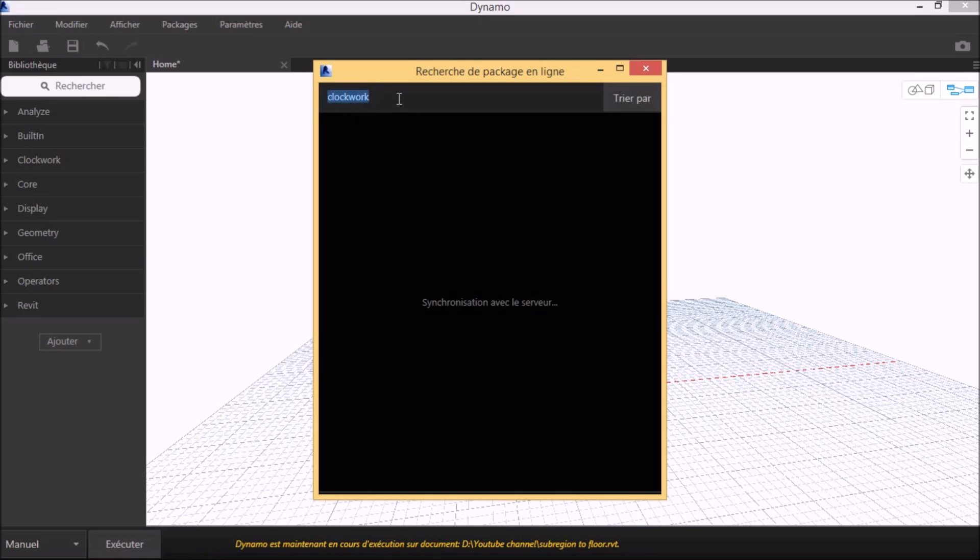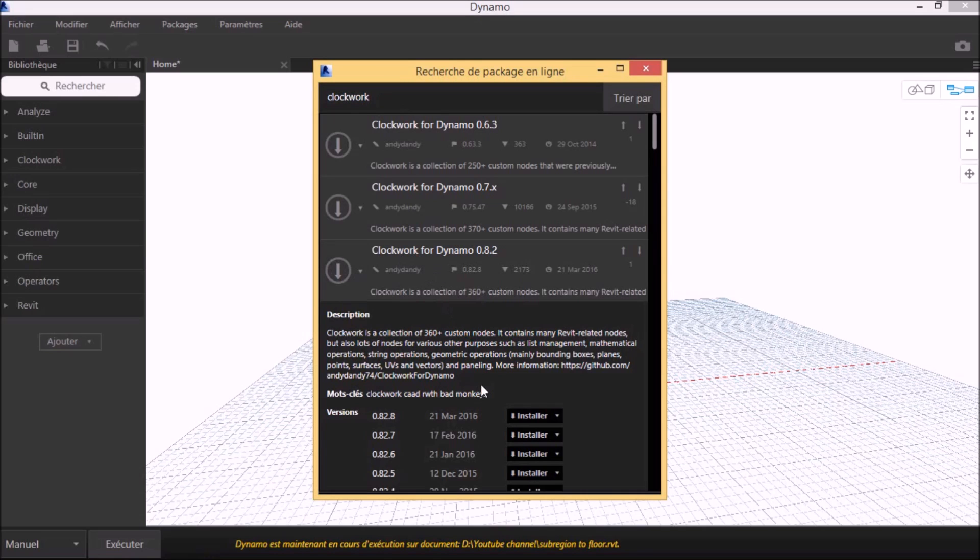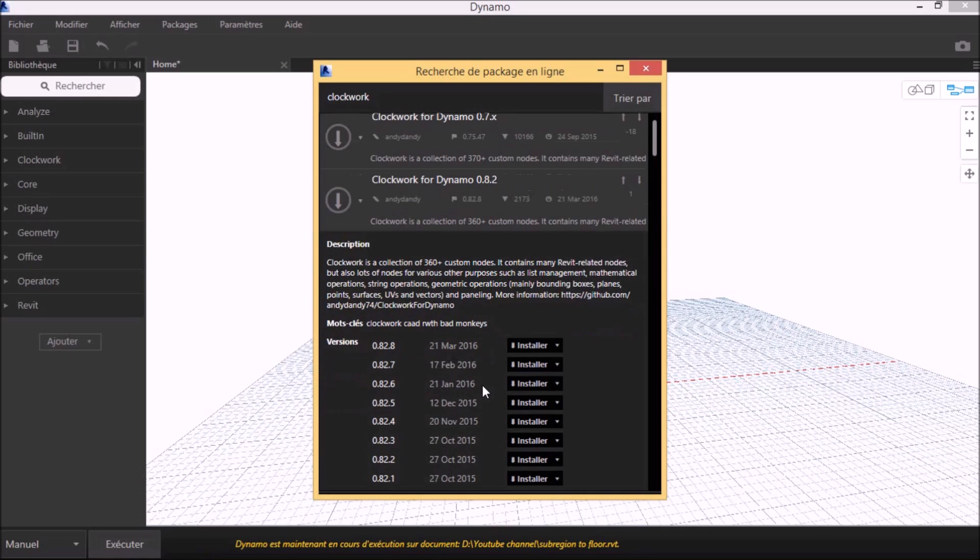To start off, we need to download and install the Clockwork package. The best is to download the latest version of Clockwork.